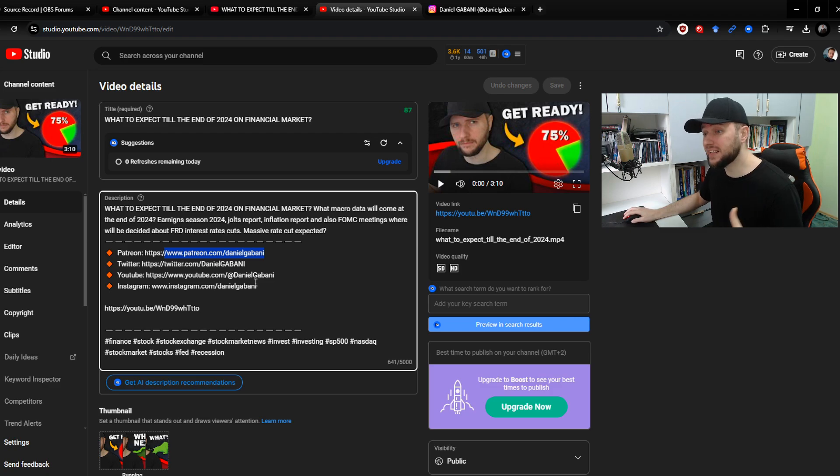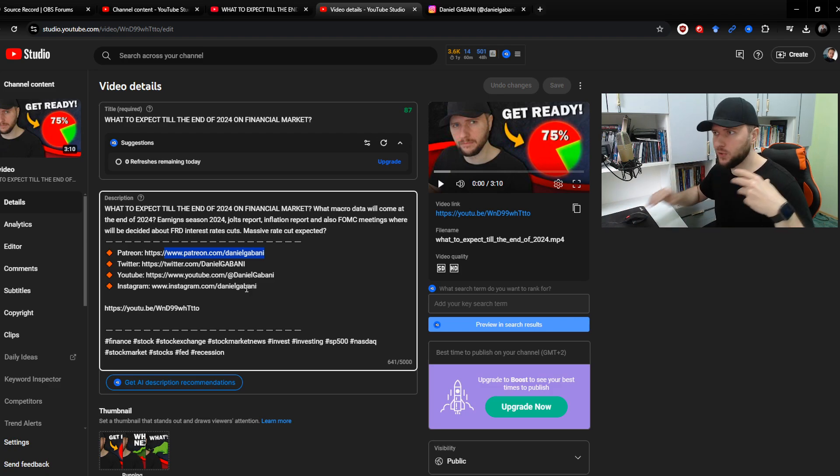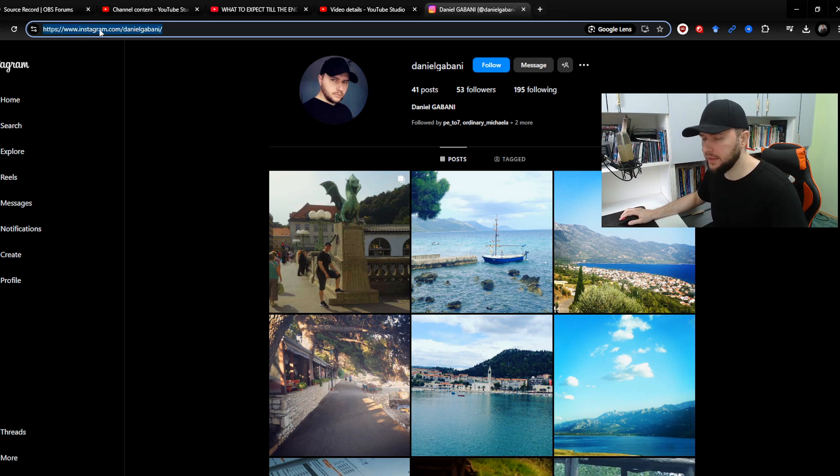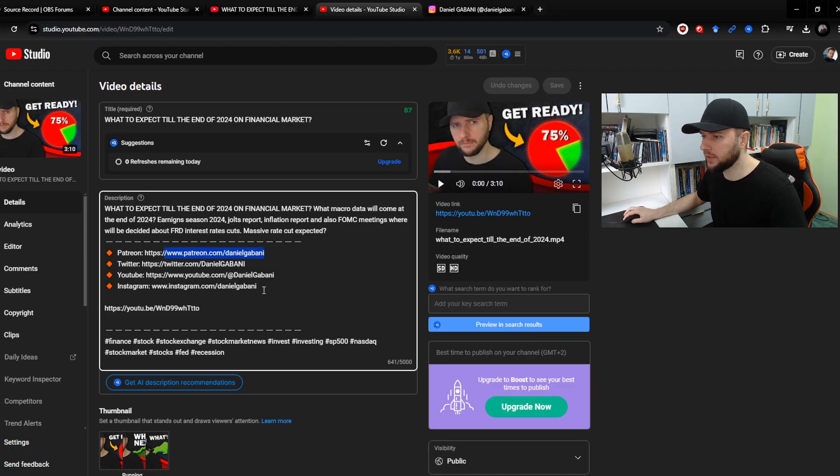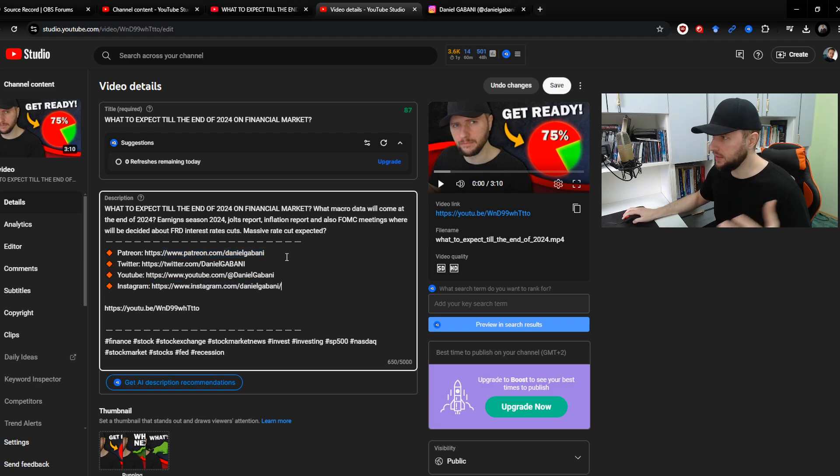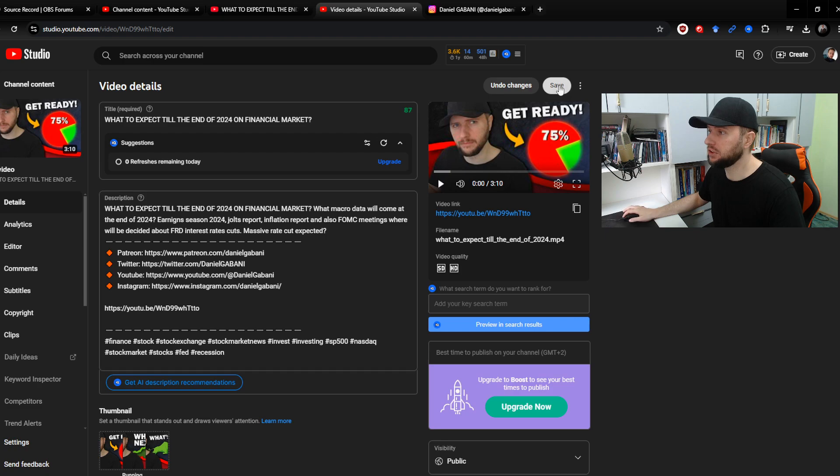So in case I'd like to change my Instagram link to be just like those others, I'll go for my Instagram and simply copy the full URL link - ctrl C - go back to the description, select, paste with ctrl V, and now I'll save the changes.